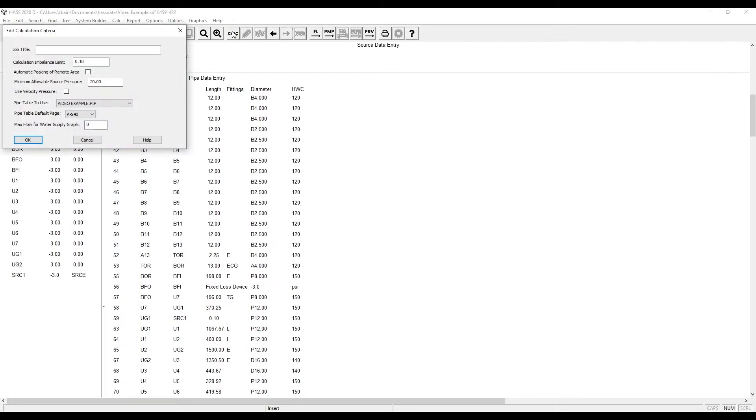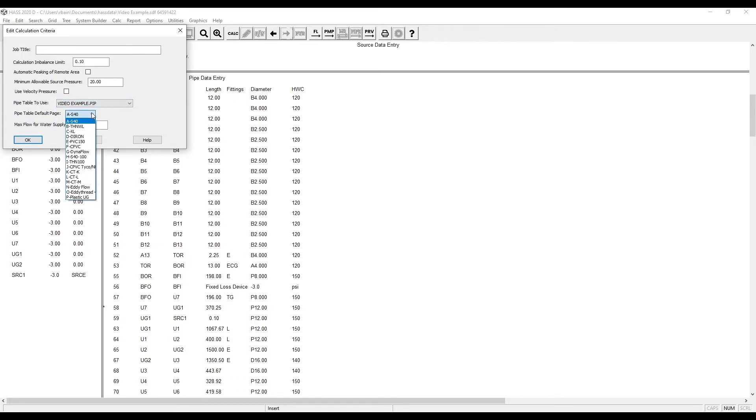Then click Calc and verify that the correct pipe table data is selected.